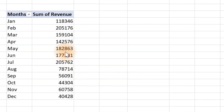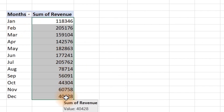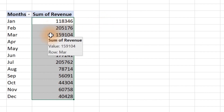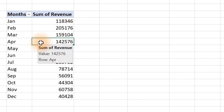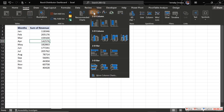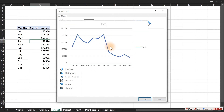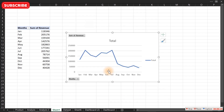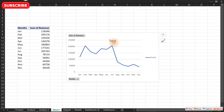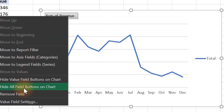We have a very simple dataset here — the month and the revenue for every single month. To create the kind of chart you've seen previously, click on the data and go to Insert, then click to select a line chart, just like this. We don't need the total because we're going to create a dynamic one for it.